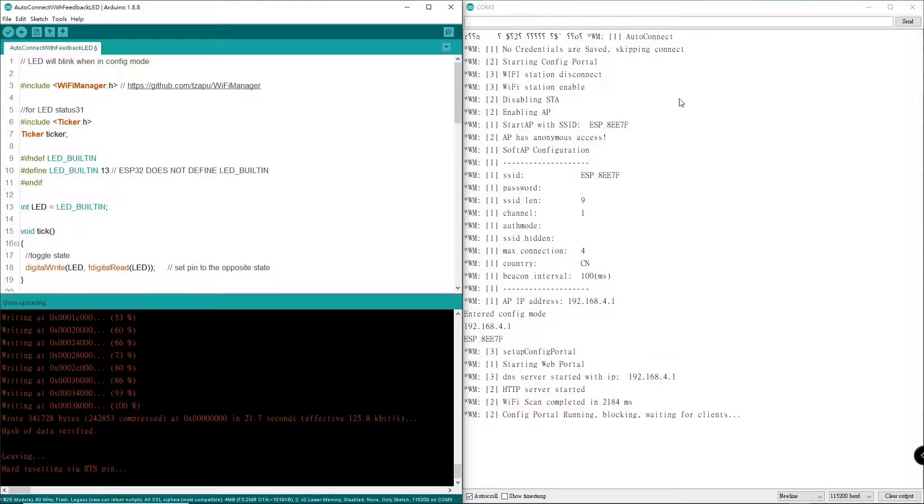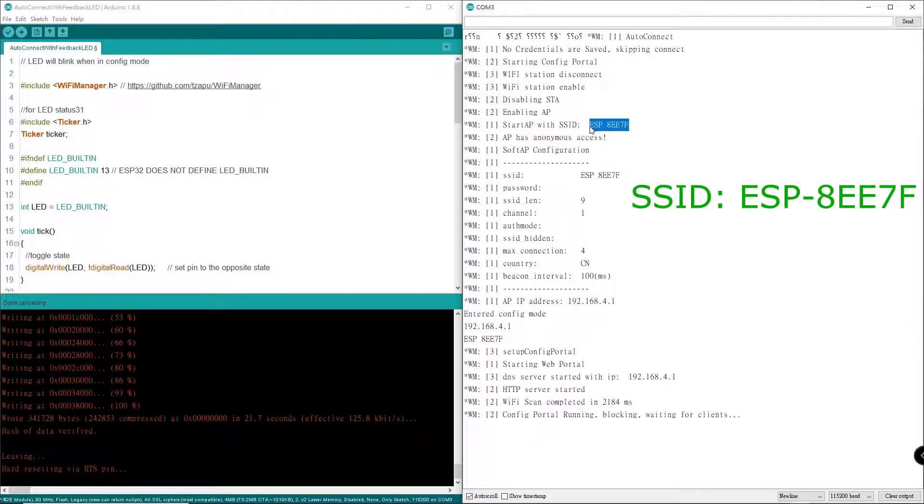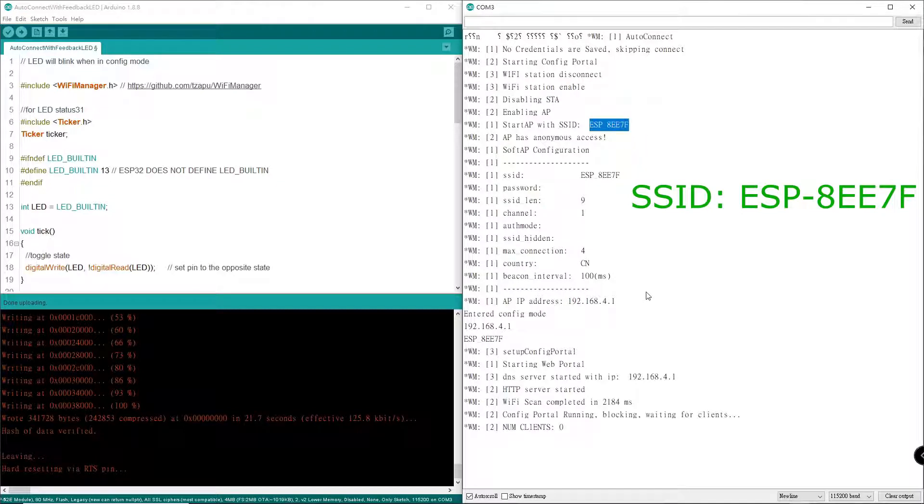In the serial monitor, the auto connect AP is running smoothly and it started AP with SSID ESP-8EE7F. Look at this one. Let's try to connect it using my phone.